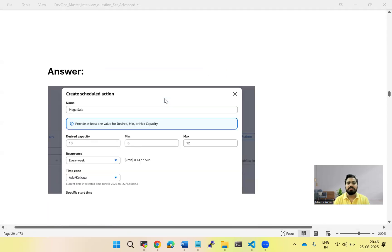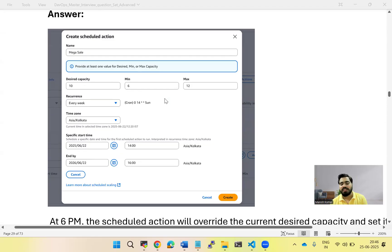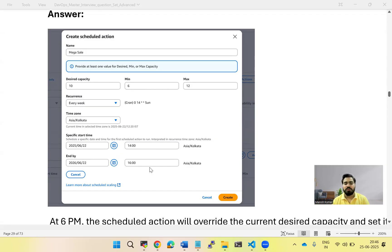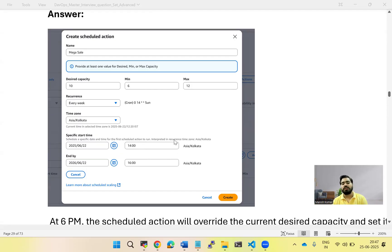The second option is to create a scheduled action. For example, suppose an organization has a mega sale and they want that for a particular two-hour window — 2 PM to 4 PM — there should be enough servers to serve the traffic. You create a scheduled action that scales up the number of servers at 2 PM and then scales them back down at 4 PM. That is how scheduled actions work.